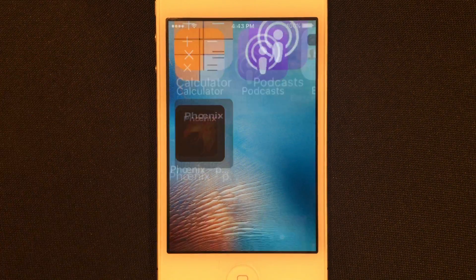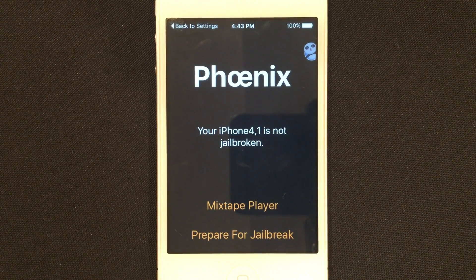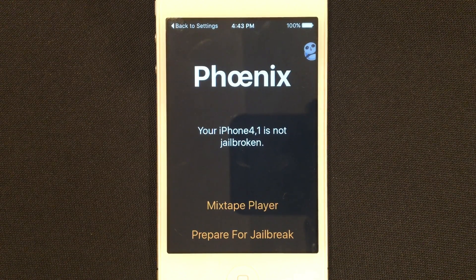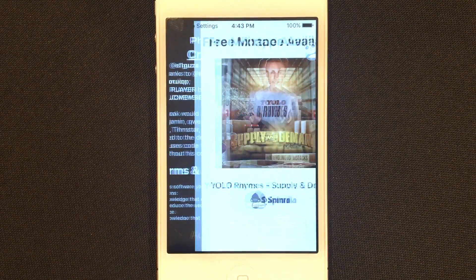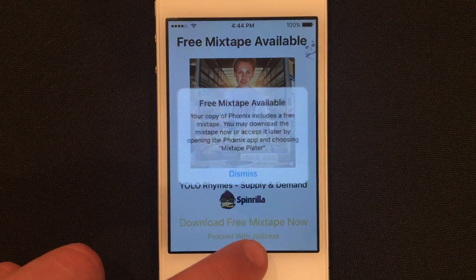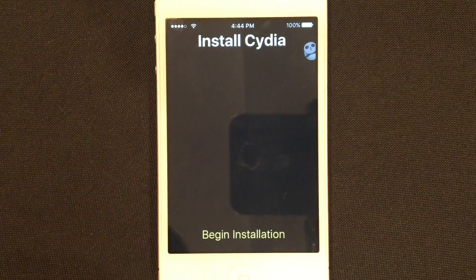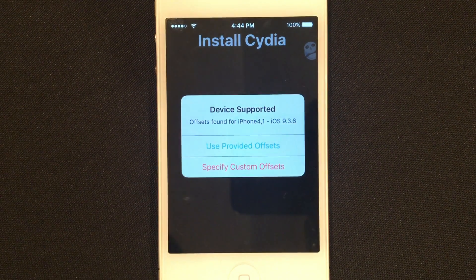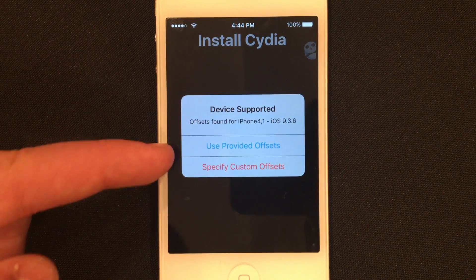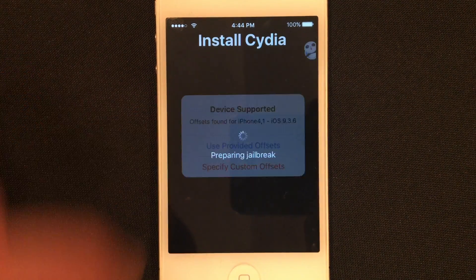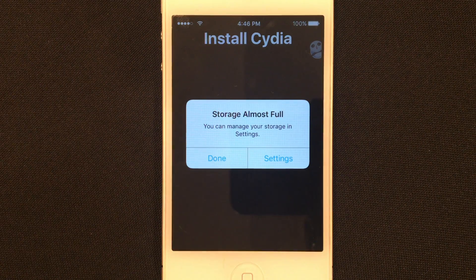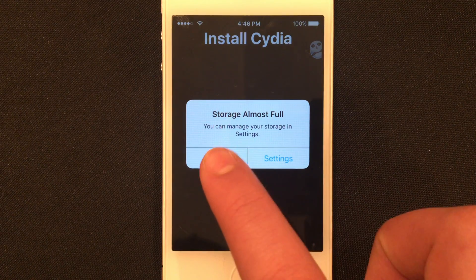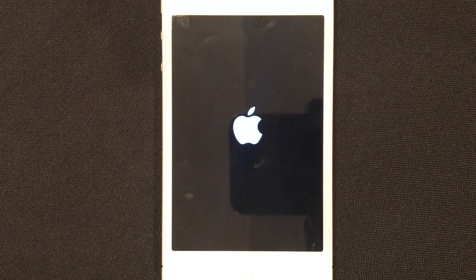Go ahead and open Phoenix. Once you're in Phoenix, click Prepare for Jailbreak, click Accept, click Proceed with Jailbreak and Begin Installation. Use the provided offsets, and it'll go ahead and jailbreak your device. If you see a Storage Almost Full warning, it's likely to come up — just click Done and ignore it. Your device will now reboot.